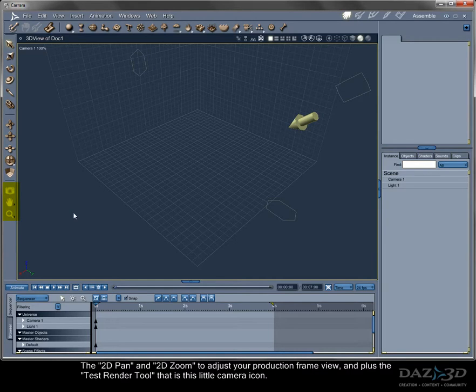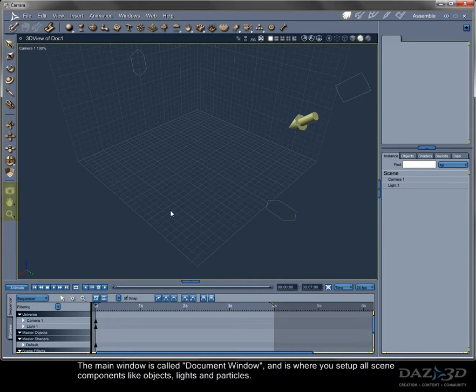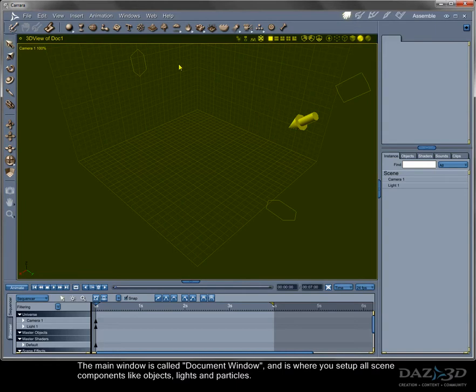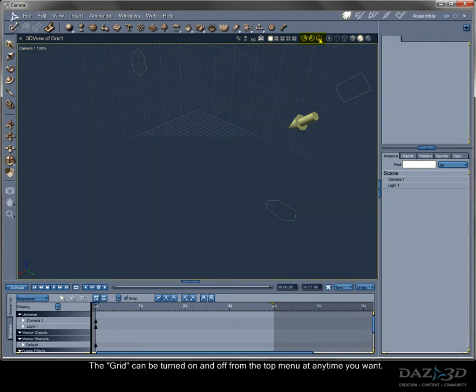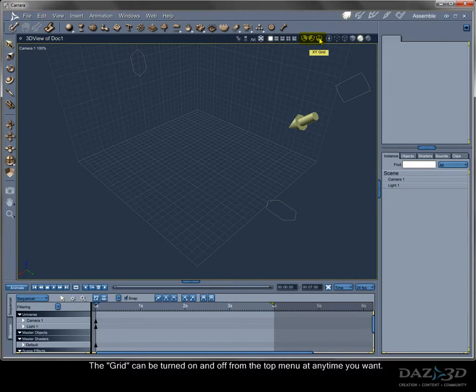The main window is called documents window, and is where you set up all scene components like objects, lights, and particles. The grid can be turned on and off from the top menu at any time you want.